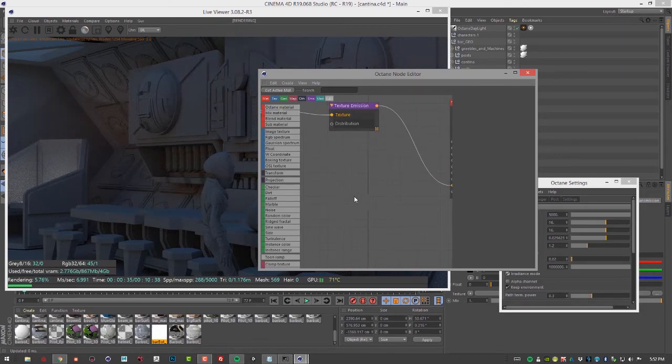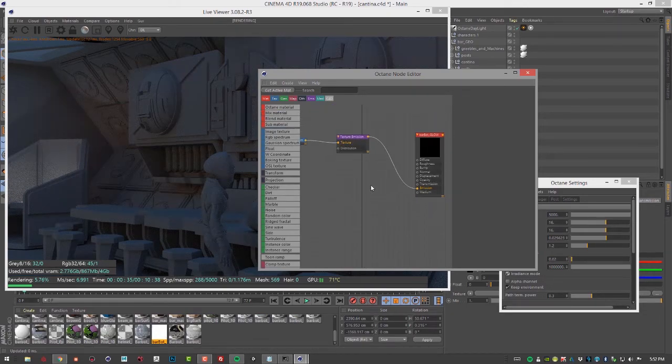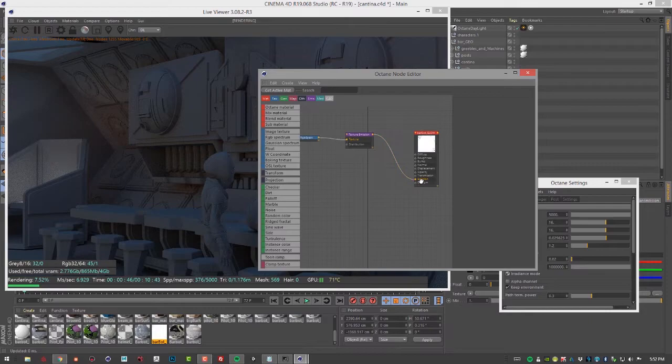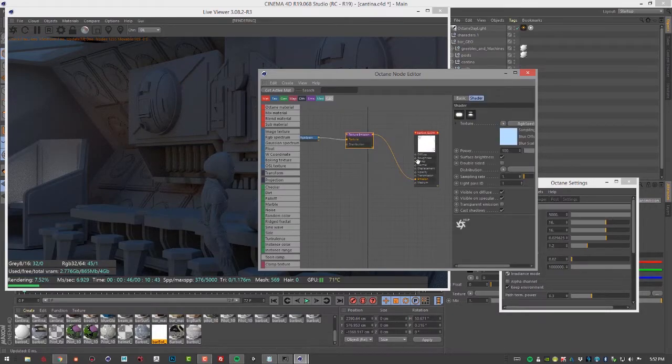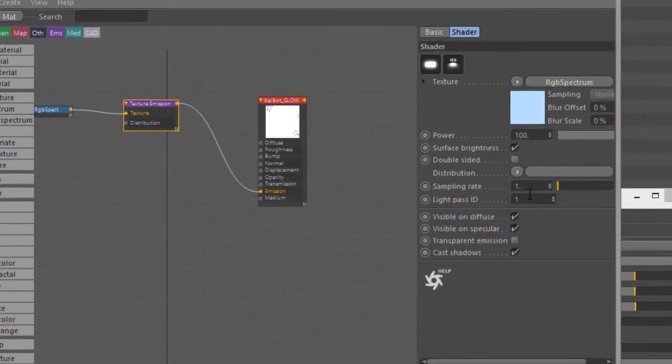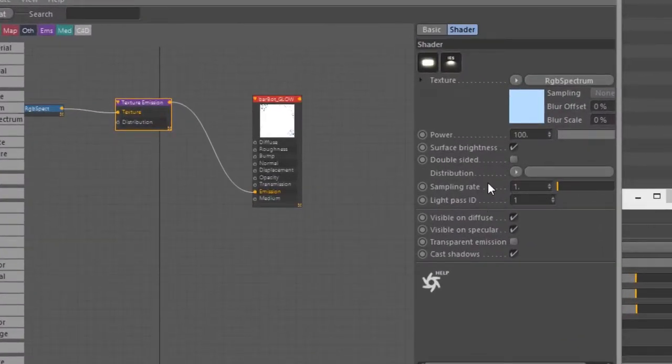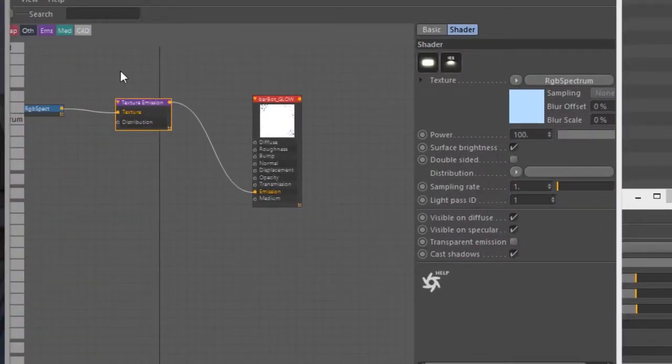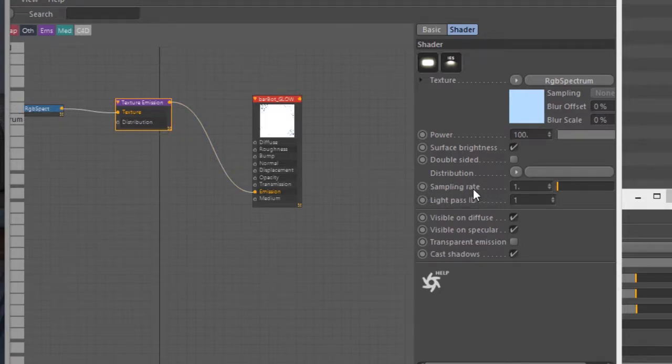In the node editor, you can see that I have texture emission connected to the emission of a diffuse shader. So I'll select texture emission. And you can see in the attributes here we have sampling rate. So right now it's set at one. The default setting for all emissive surfaces is one, and usually that's enough for most scenes.